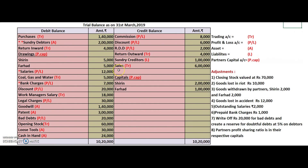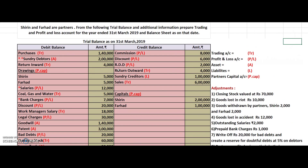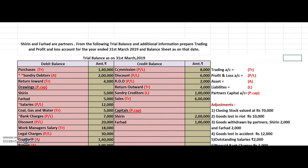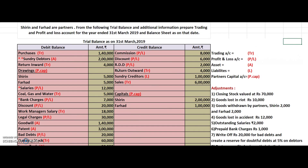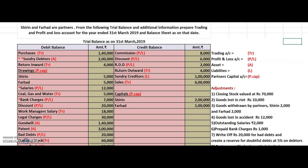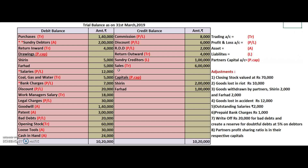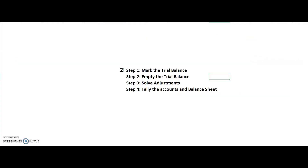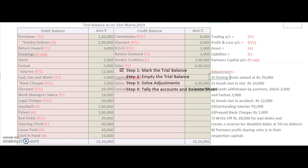Let me move out and discuss the steps we have already done. Here is the homework sum — Shirin and Farhad are partners. From the following trial balance and additional information, prepare a trading and profit and loss account for the year ended 31st March 2019 and a balance sheet. We have completely discussed the trial balance. Step number one — mark the trial balance — has already been done, but I will quickly go through all the markings.